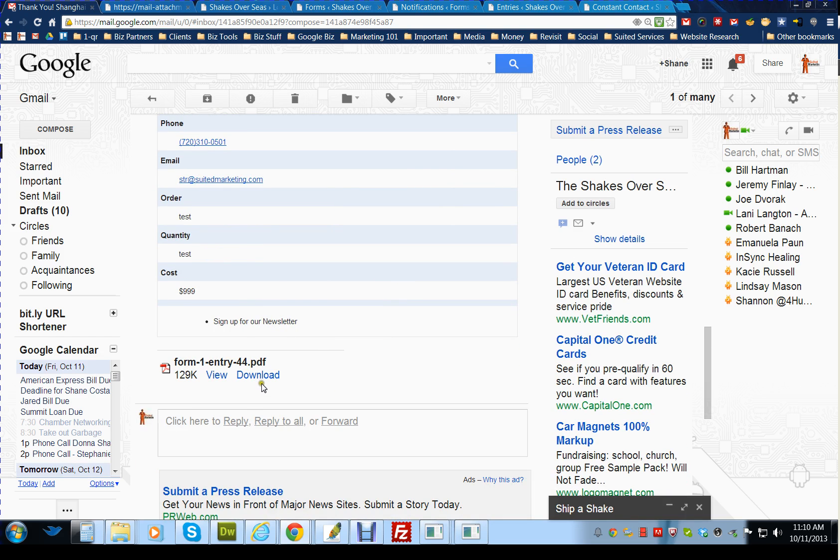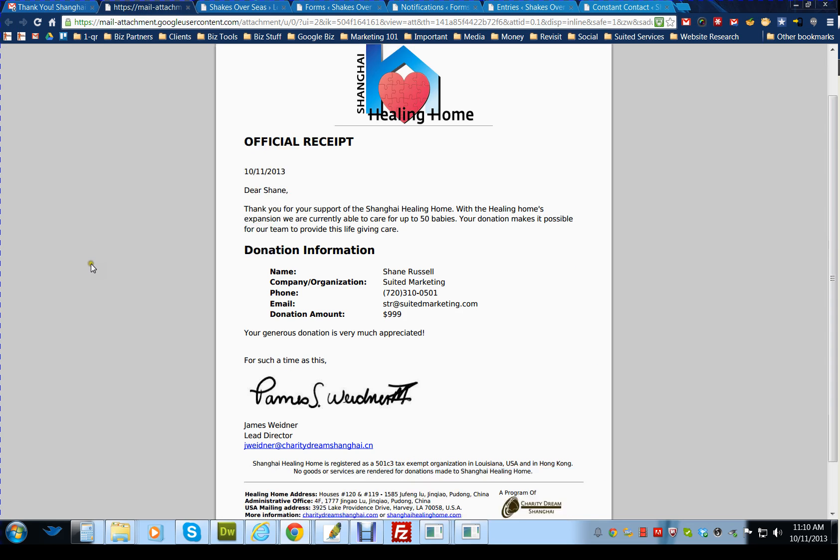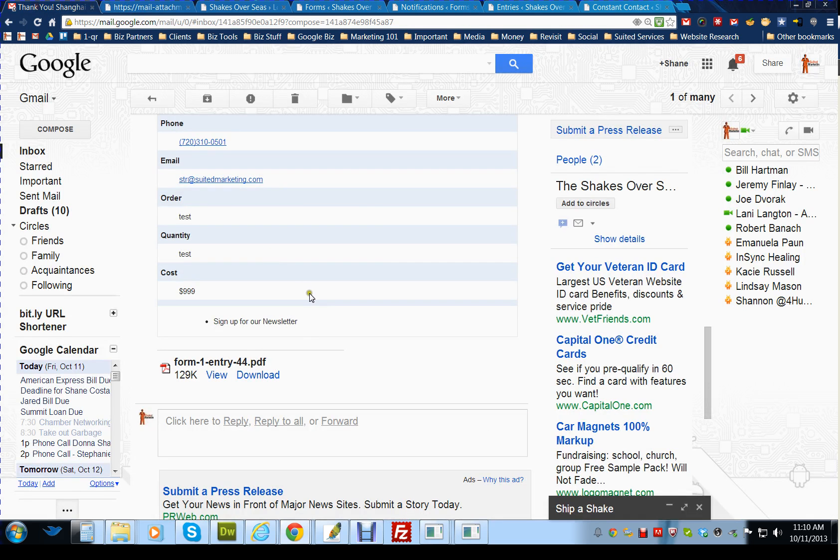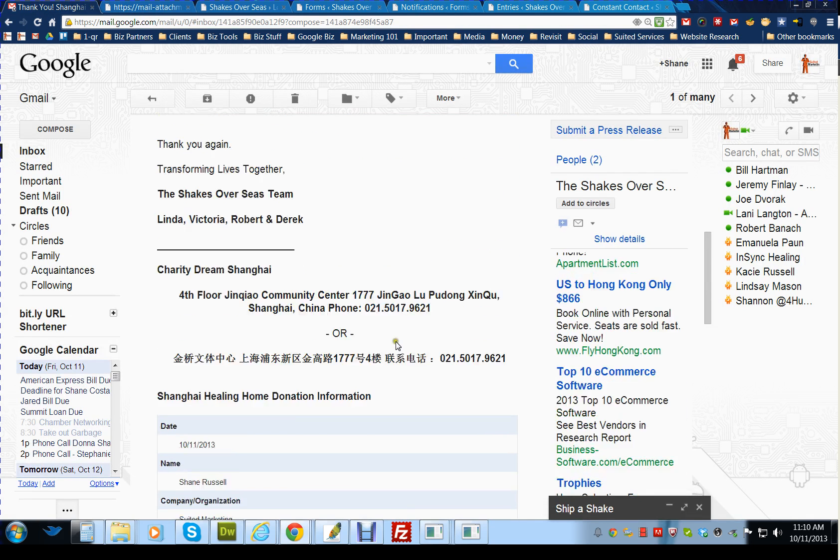And it also has another downloadable receipt, which is the same thing, for them to save for later if they lose it or can't find it.